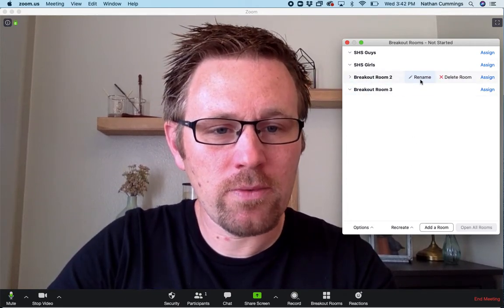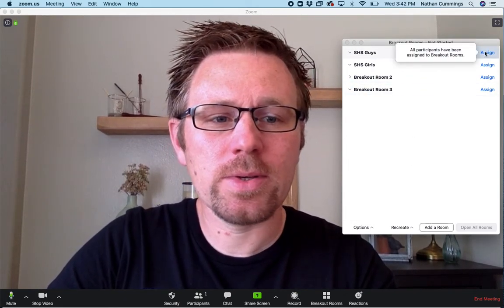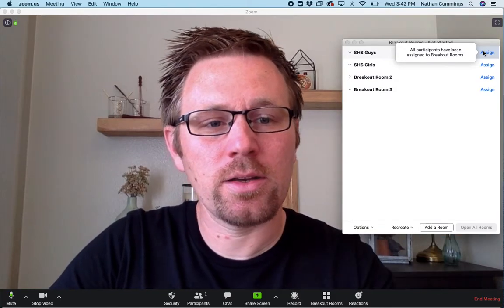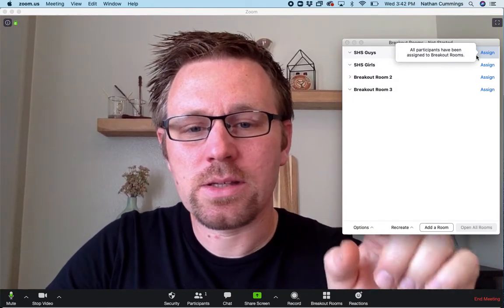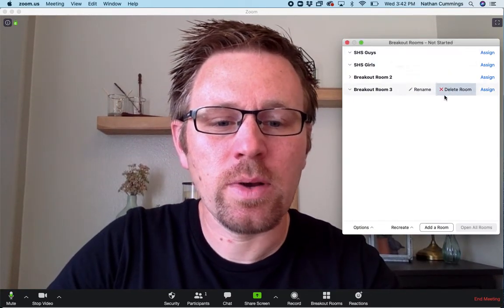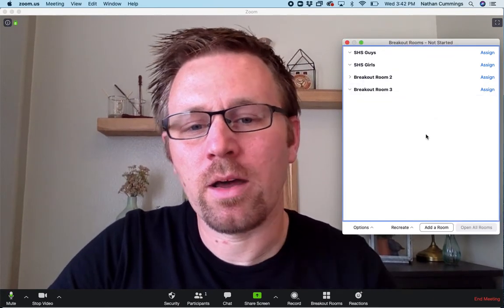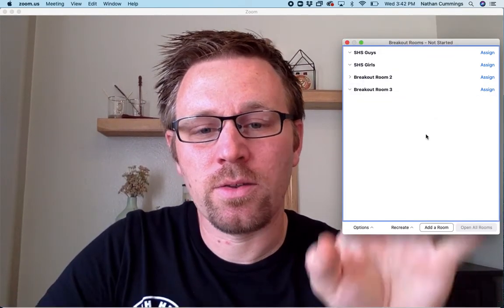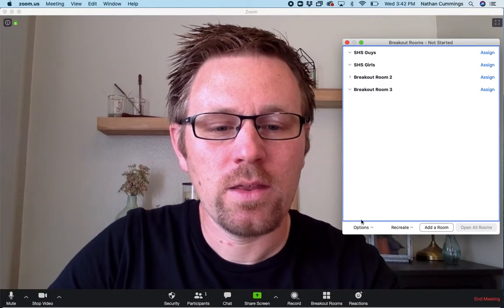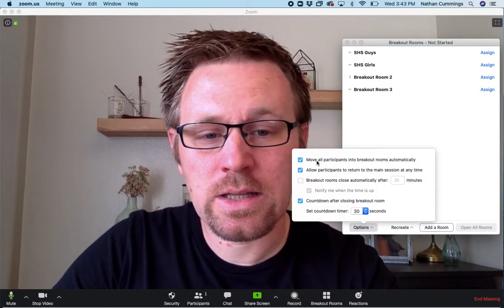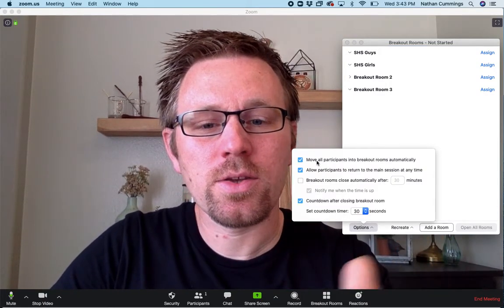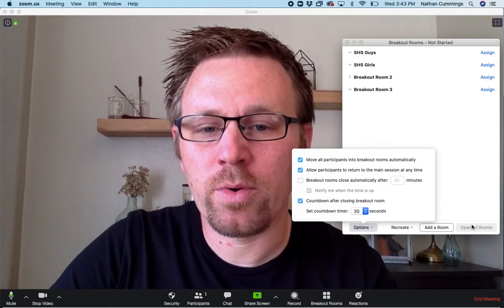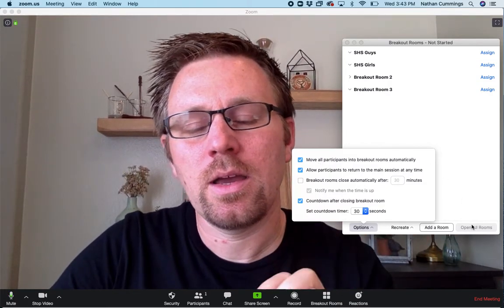You can rename them if you'd want, and then you'll be able to assign people. When you have other people logged on, you'll see their names in here, and you can select which rooms they go into. There's also an option at the bottom where you can automatically add them into the groups, and it just randomly does it. There's a few options here. You can select to move them automatically into those rooms. As soon as you click this Open All Rooms button, it'll move them in there.